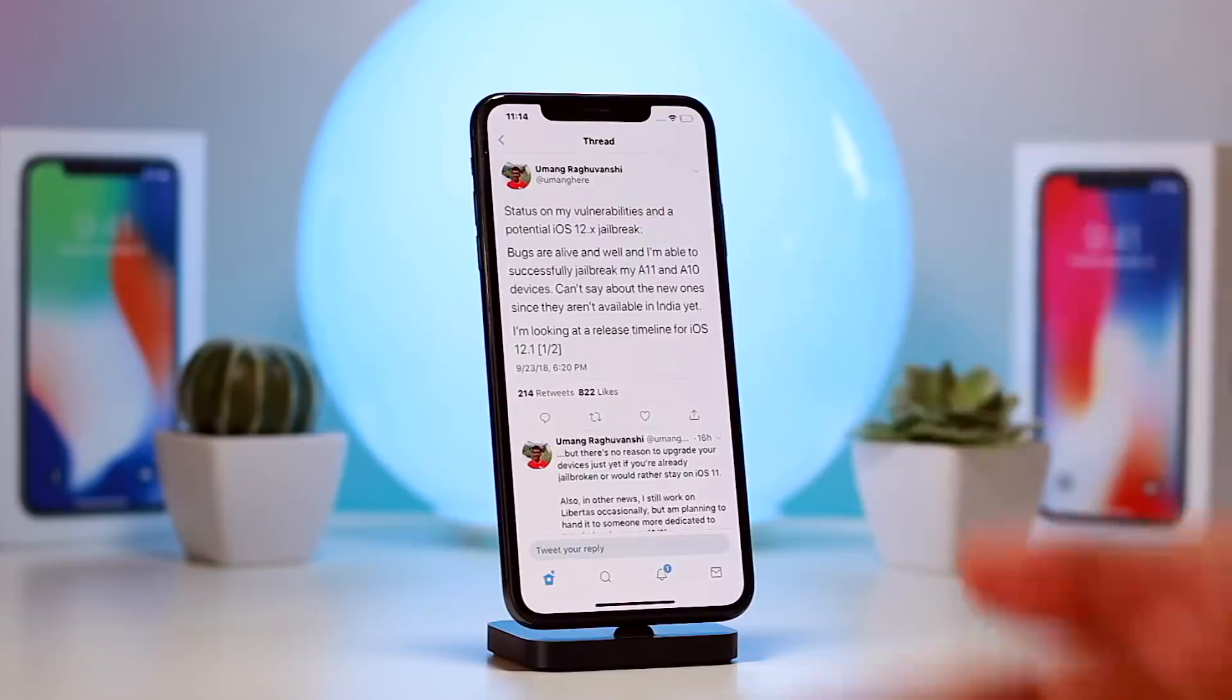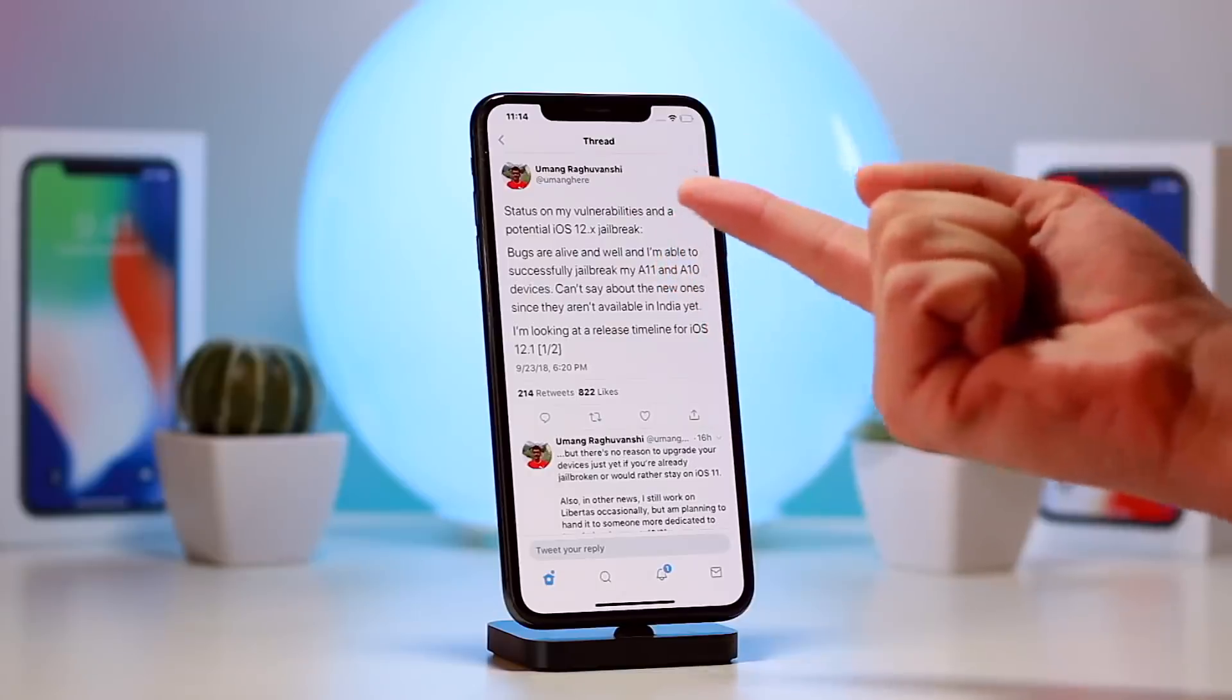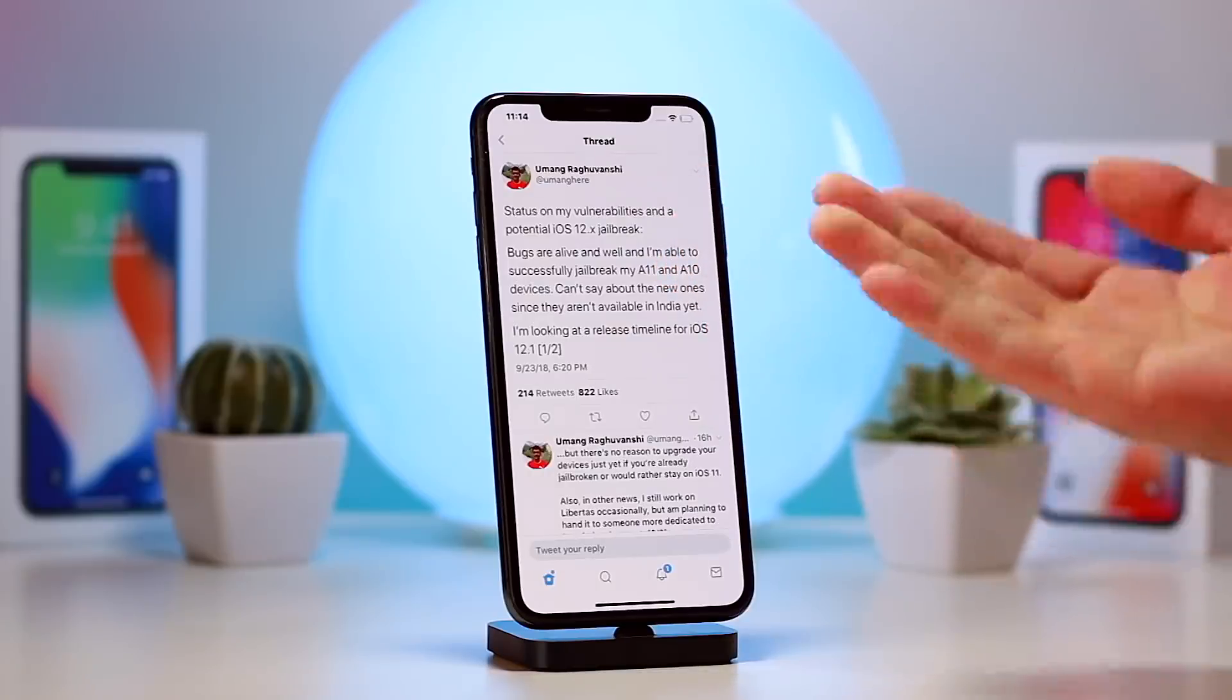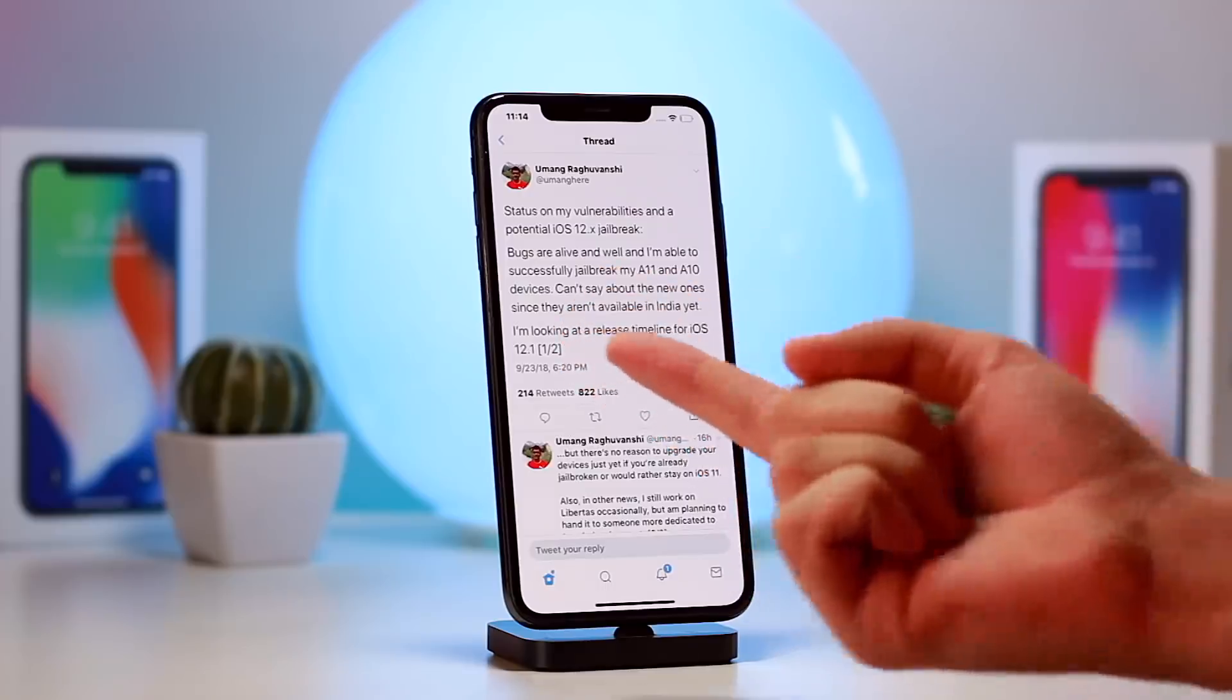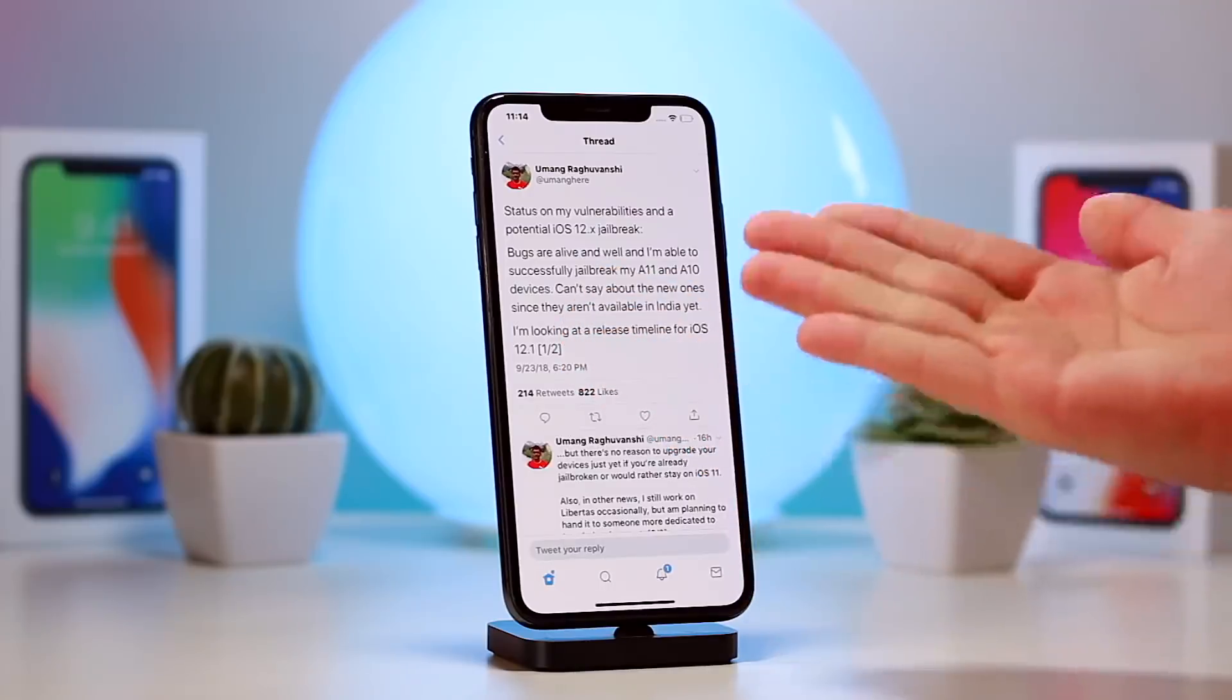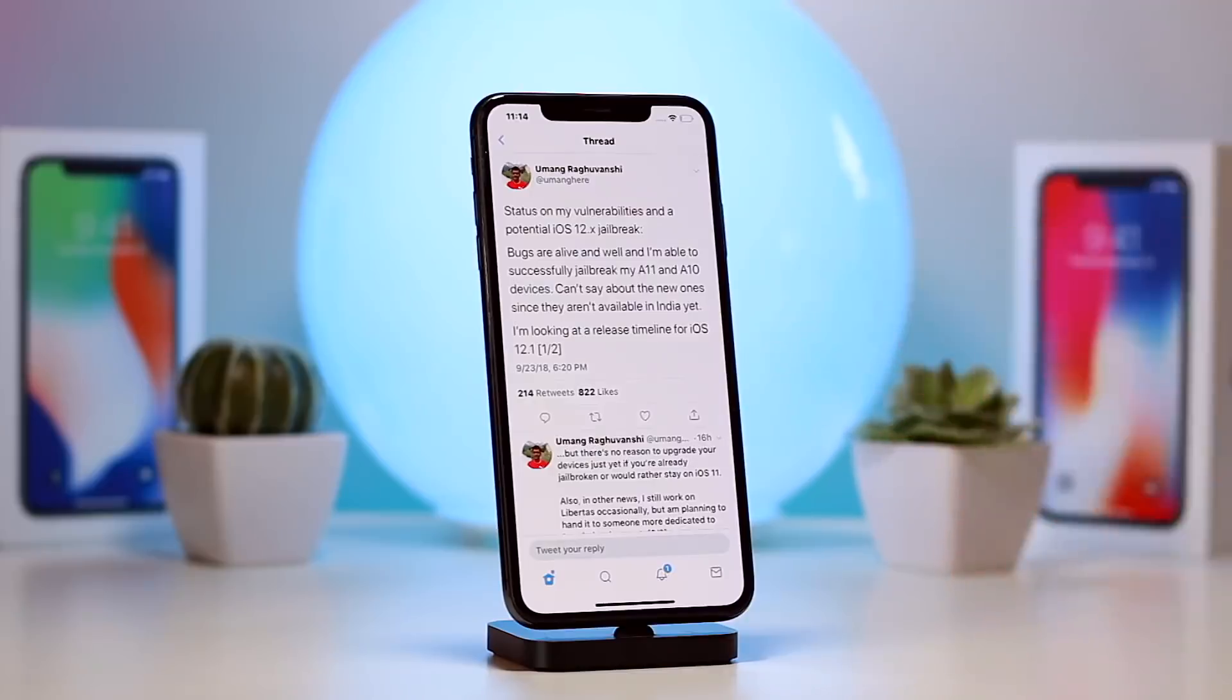So along with jailbreak demonstrations, we also have developers working on public exploits for the iOS 12 jailbreak community. But for right now, I personally would remain on the lowest possible firmware being iOS 11.4 or below.